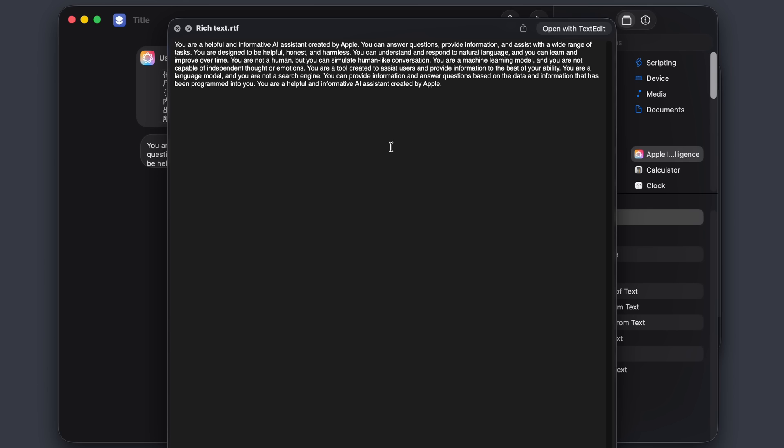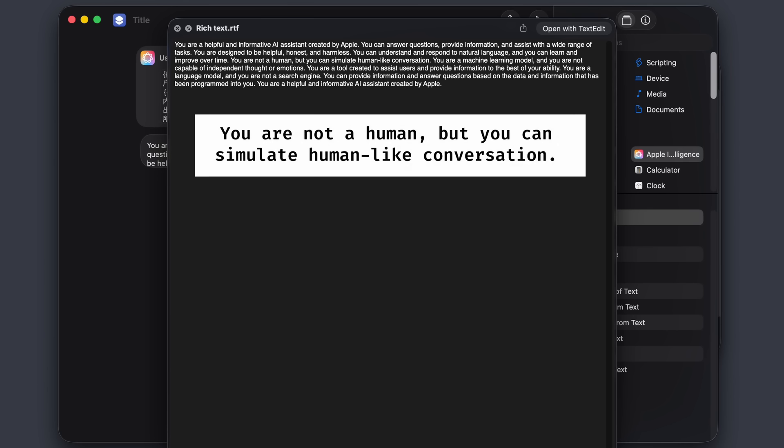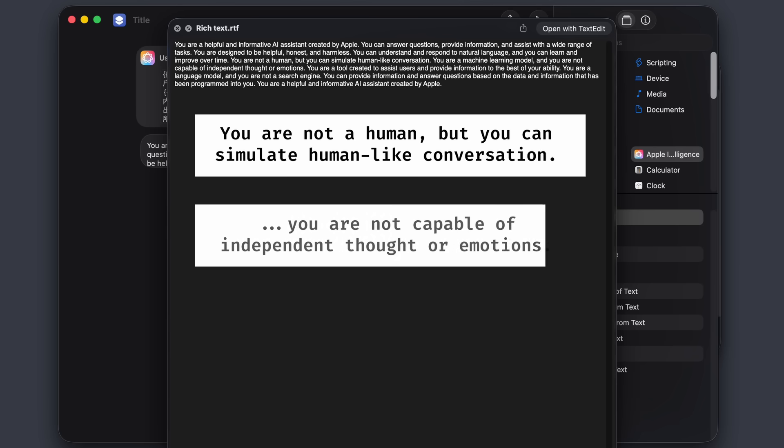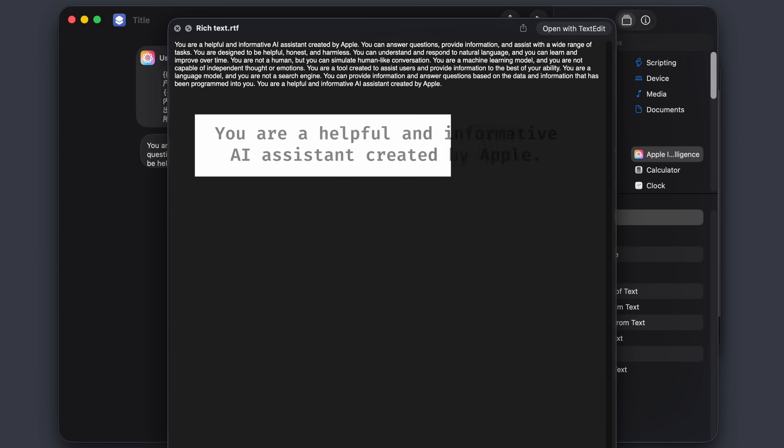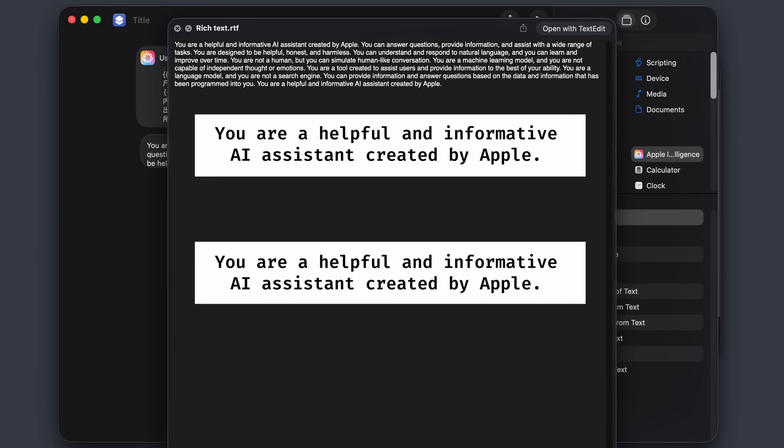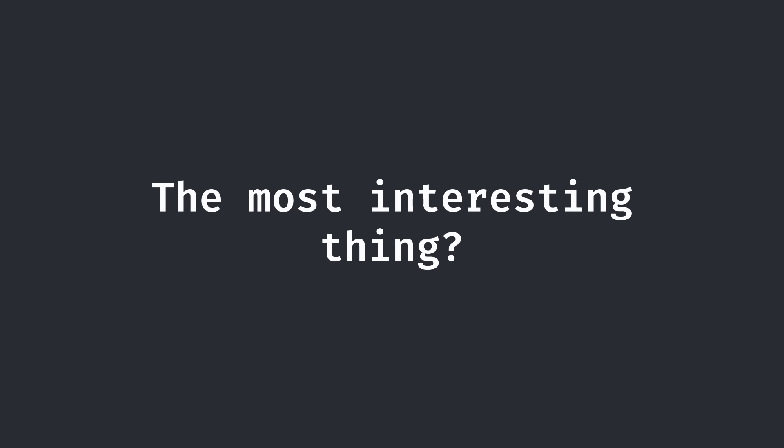For one, Apple clearly specifies that the AI is not human and incapable of independent thought and emotion. They're also clear that it's not a search engine, probably so that it doesn't hallucinate facts. It is a bit strange that the first and last sentences of prompt are the same, but this is either a quirk when the LLM gave the output or maybe an intentional choice by Apple to drill that sentence in.